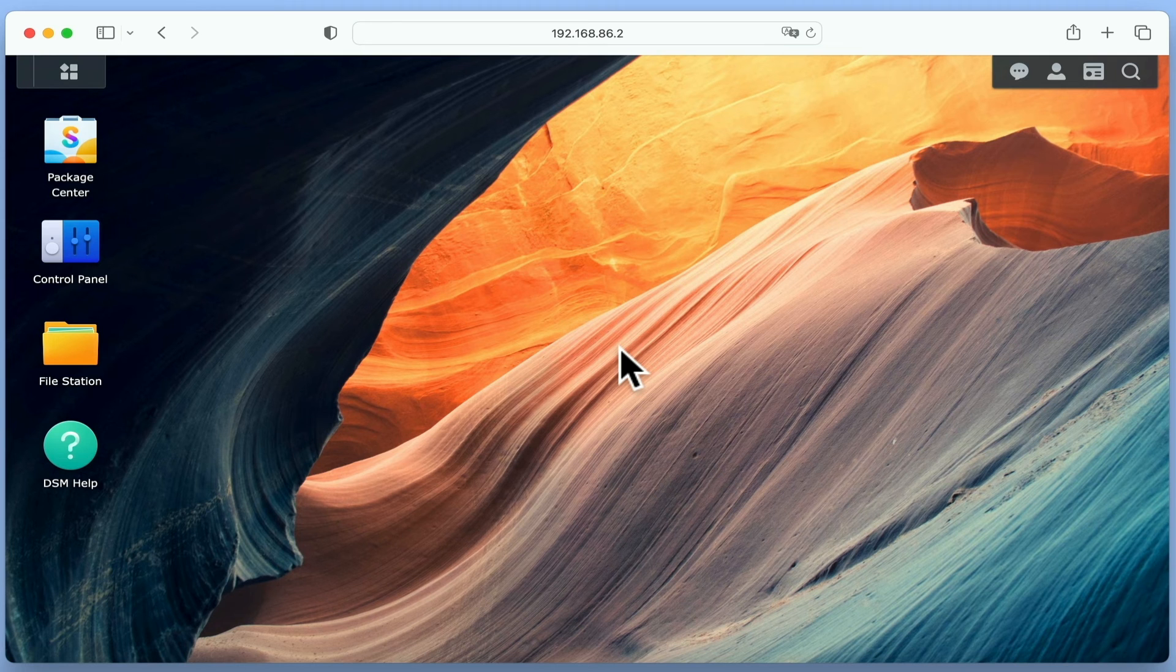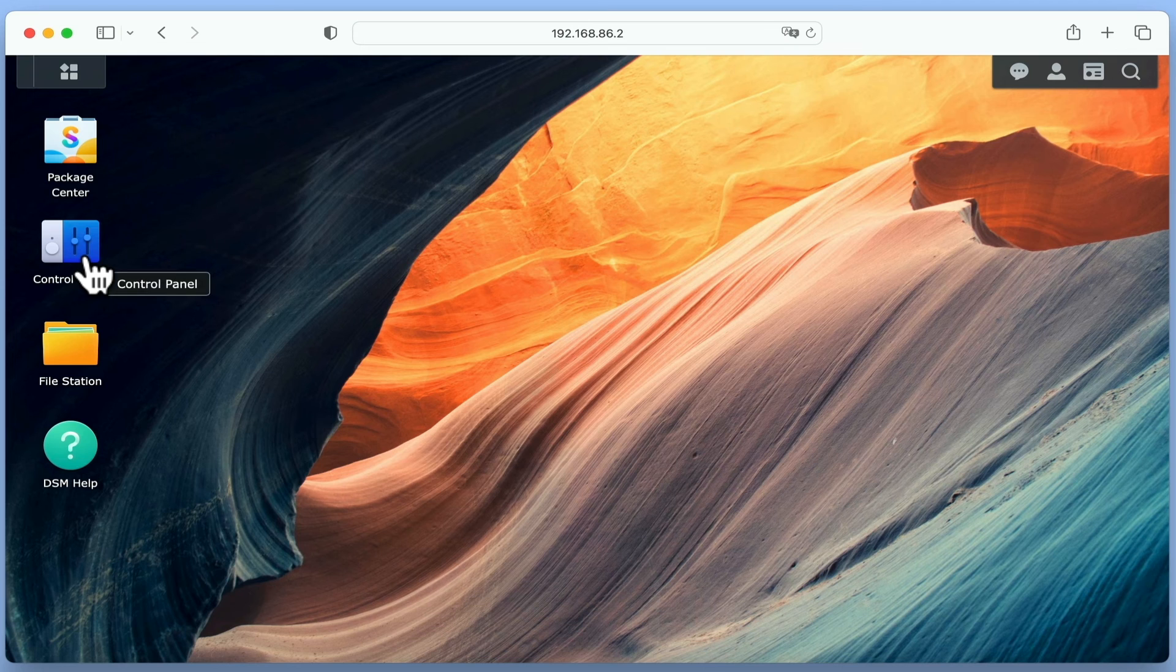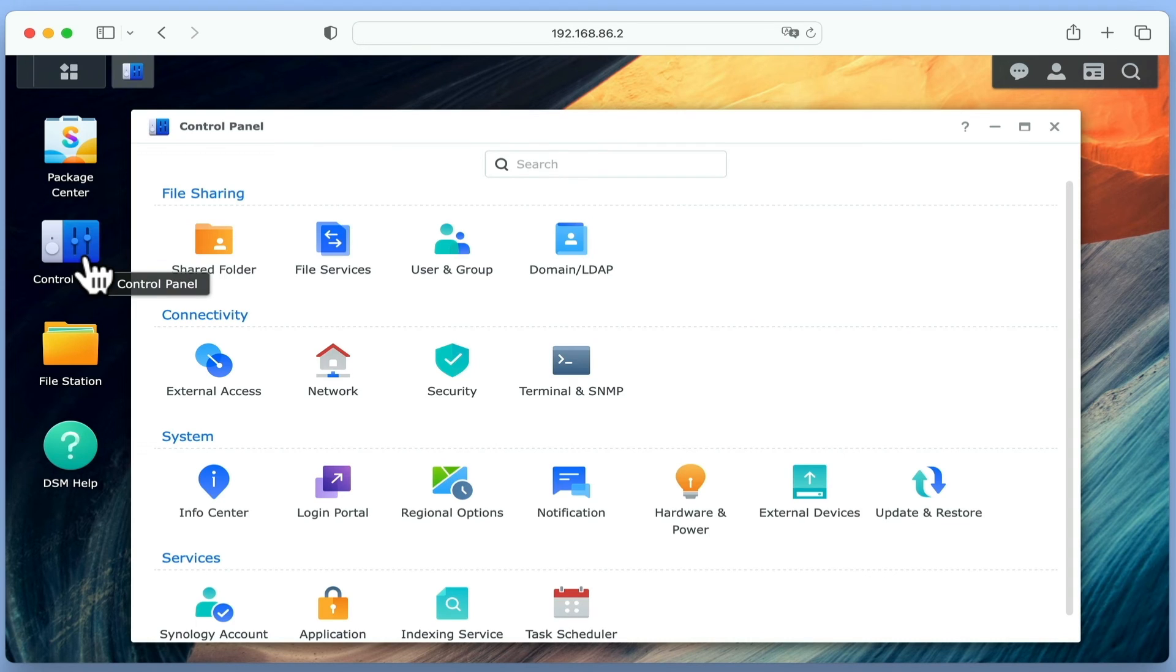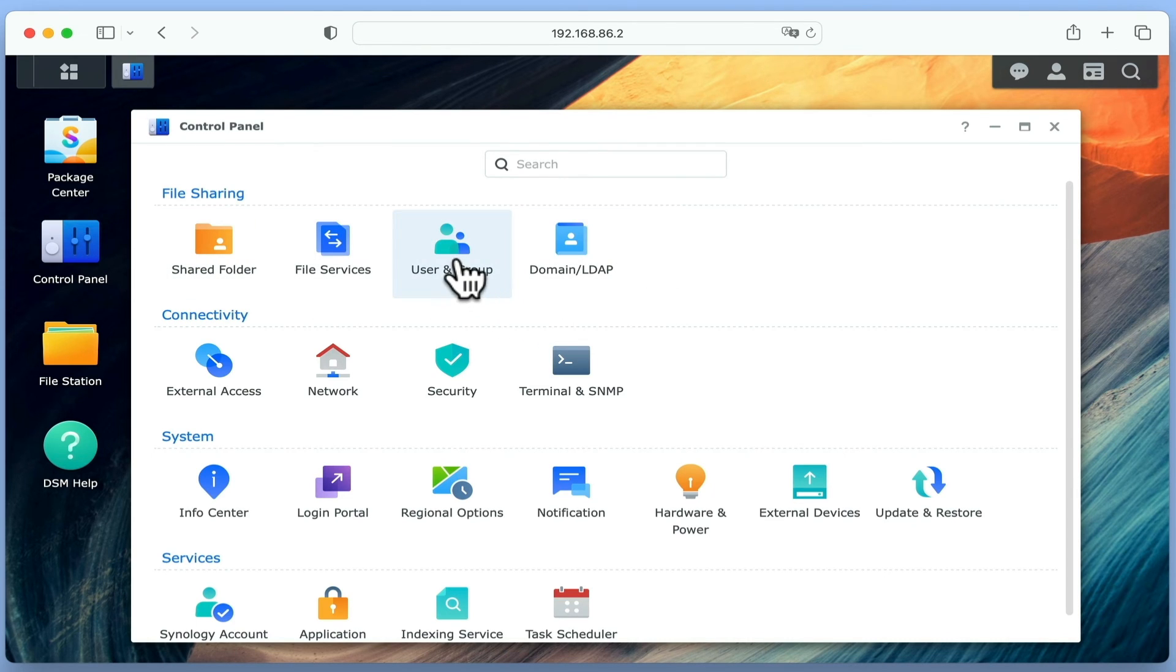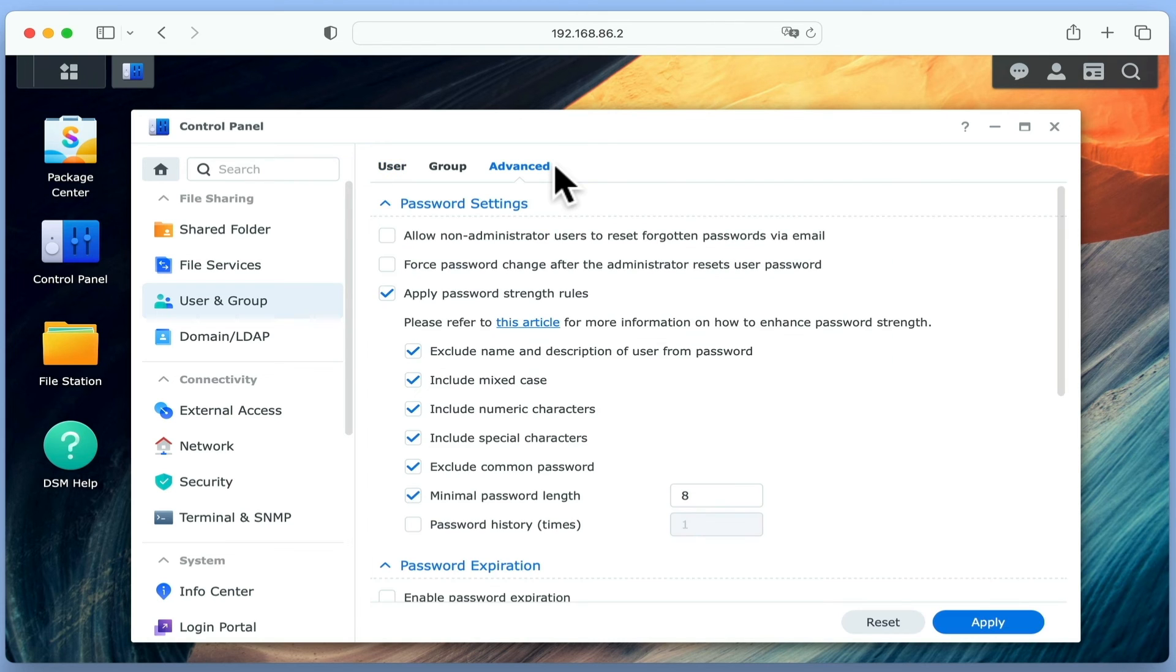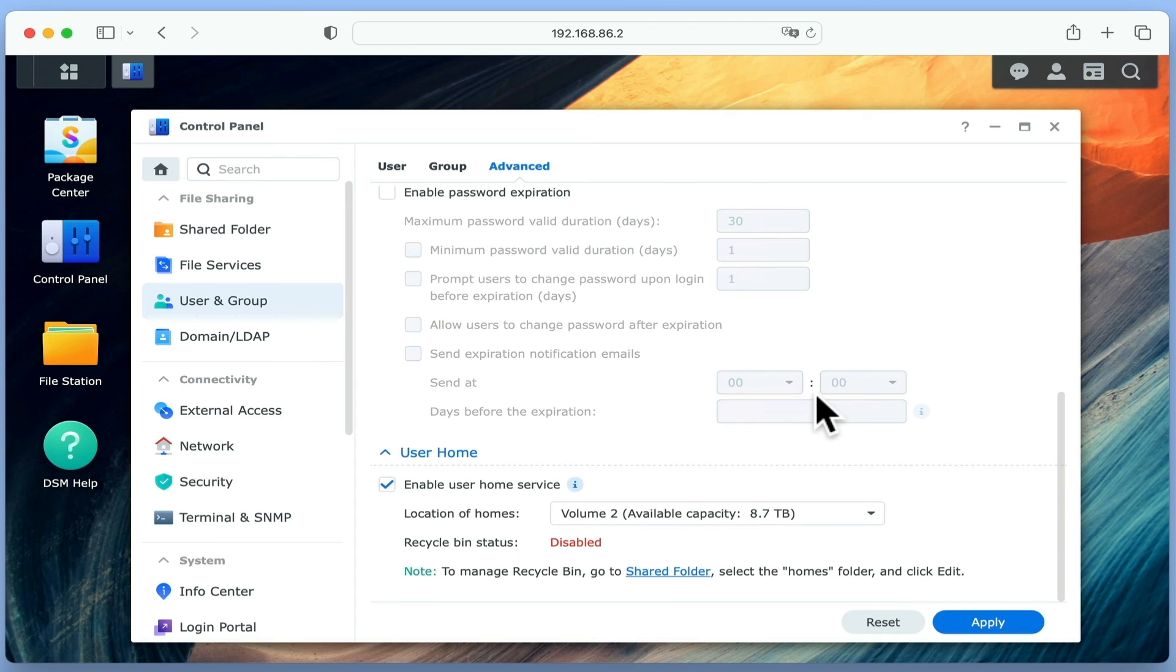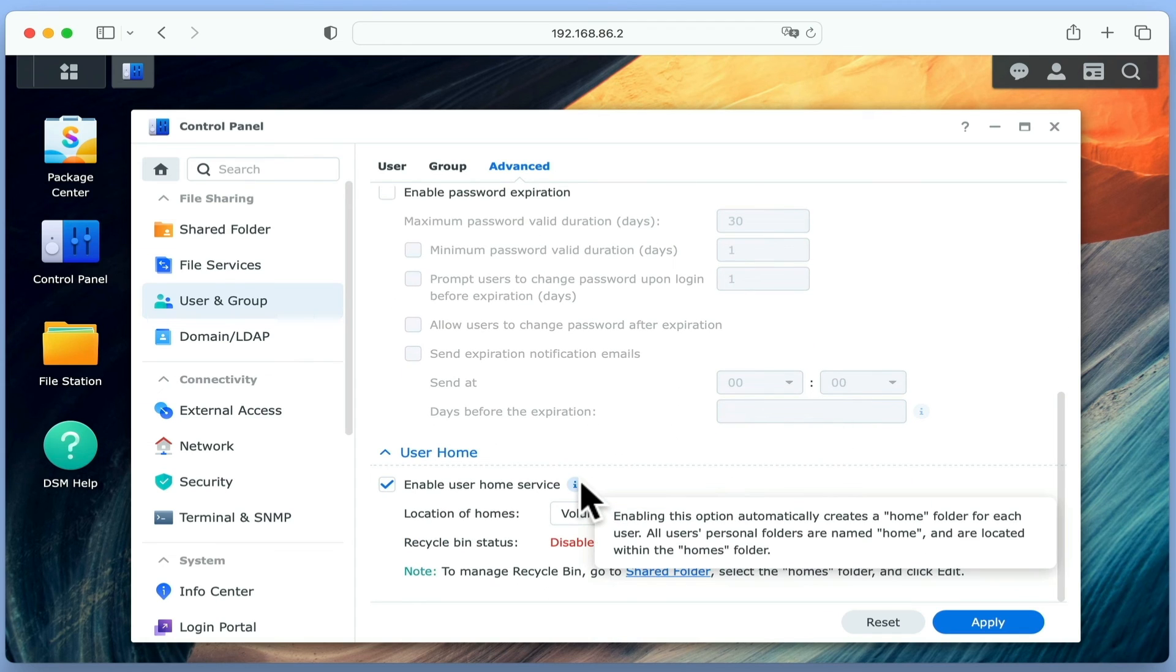If we log back into DiskStation Manager using our Administrator's credentials, by selecting Control Panel and then User and Group, if we select Advanced and scroll to the bottom of the page, we will find an option called Enable User Home Service.